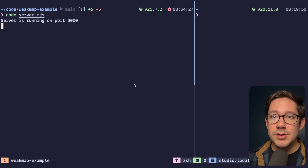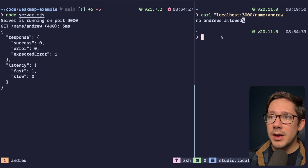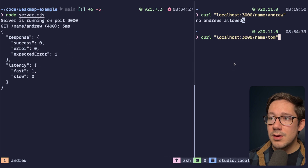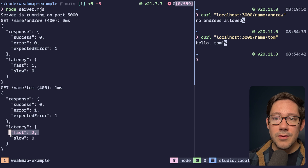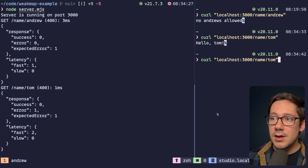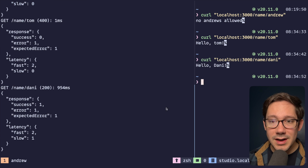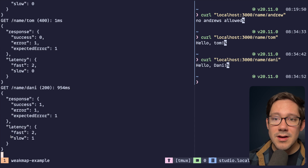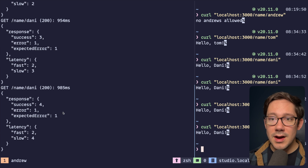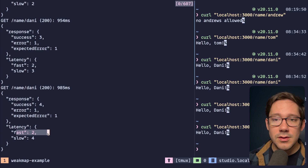Let's see this in action. Starting up our server — I'm going to curl it. If we start by curling Andrew, we get a 400, tracked as an expected error, and it's a fast request. If we do Tom, that's another fast request but an unexpected error. Then if we hit Danny — there's a one-second delay on Danny — we get a successful response. Let's do a few more Dannys to show what this looks like over time. Now we can see four successful requests, two fast and four slow.